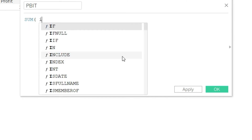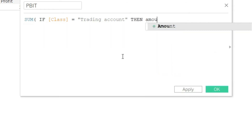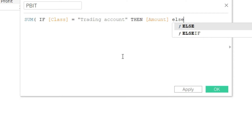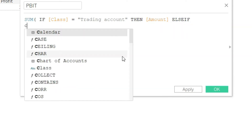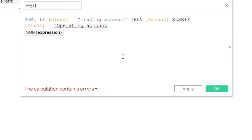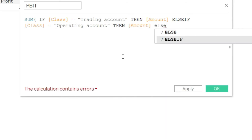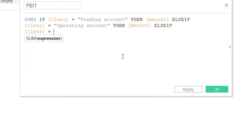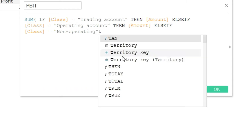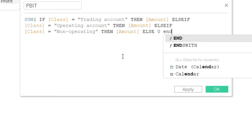We will say: sum if class equals trading account then amount, as if class equals operating account then amount, as if class equals non-operating then amount, else zero. And of course we have to end the statement and close the bracket.